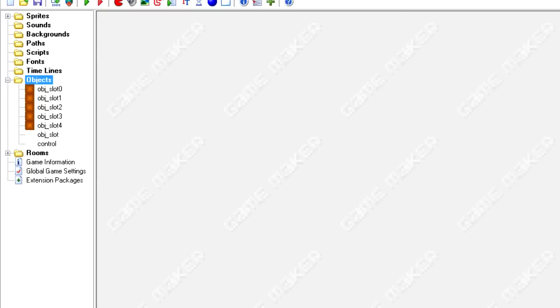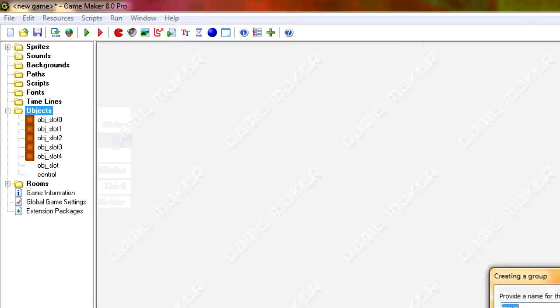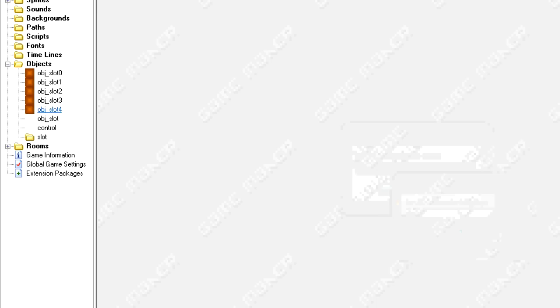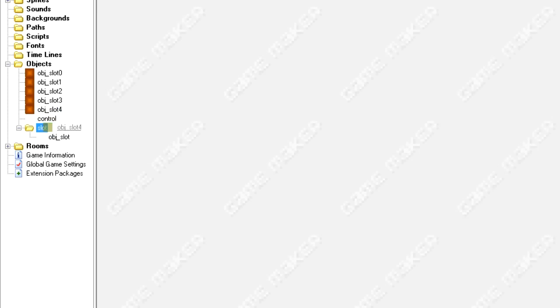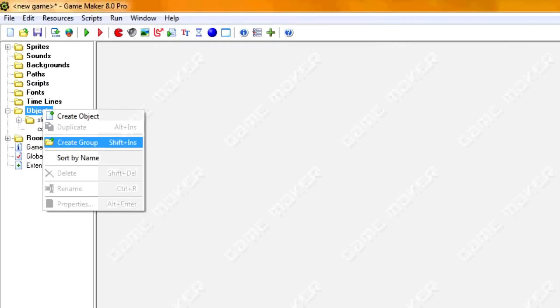So in order to get started, I'm going to create a group and I'm going to call it slot, and I'm just going to put all these slot objects inside there to create a little bit of organization. There we go.